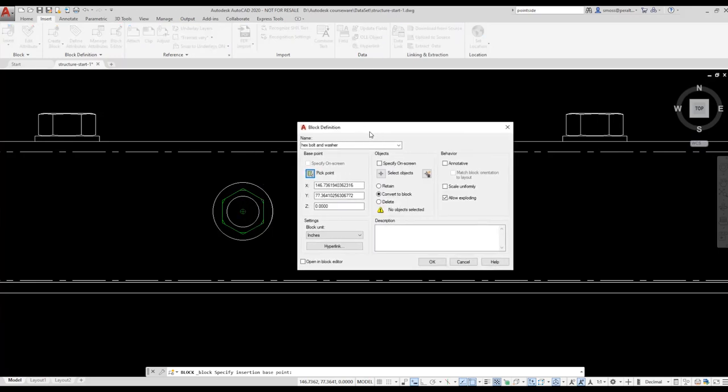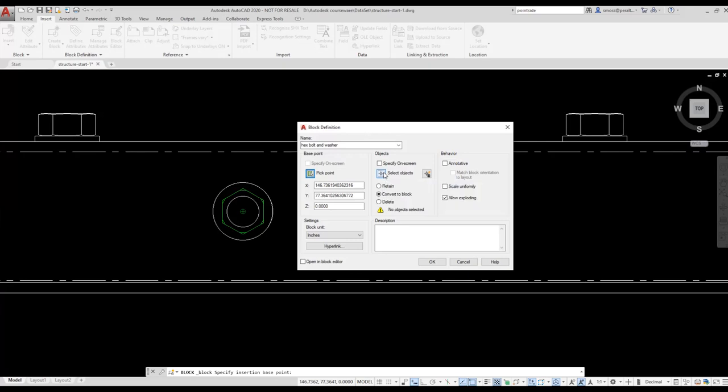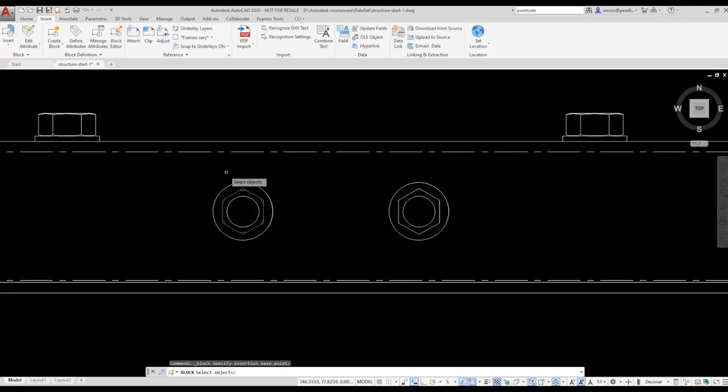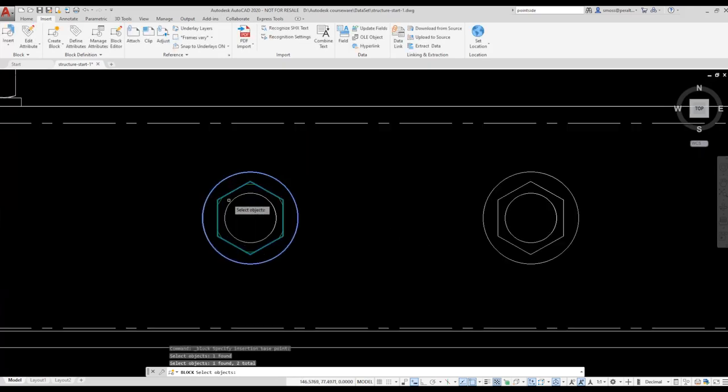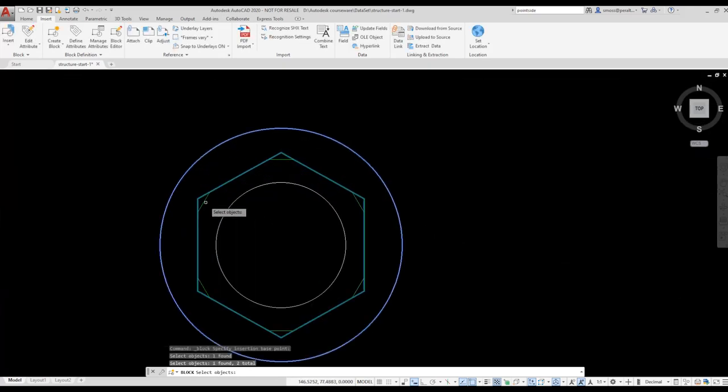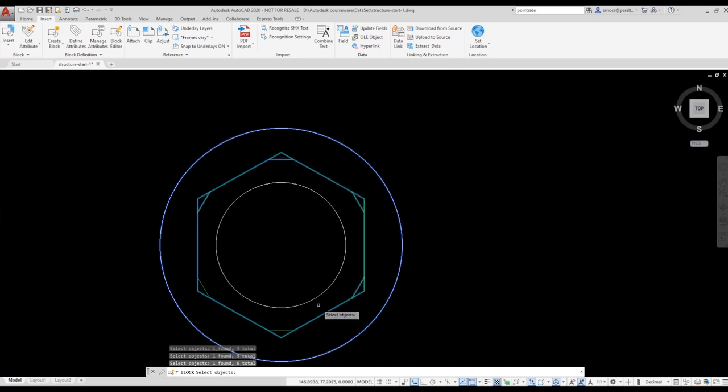Next, I select the objects I want to be part of my block. I am going to select the polygon and the outside circle and press Enter. I purposely left out the inside circle so you can see what happens when you accidentally forget an element for your block and need to add it later.